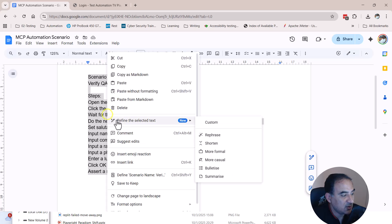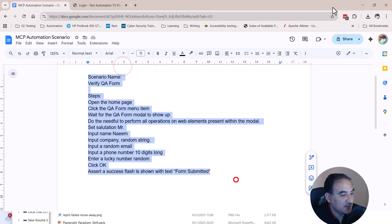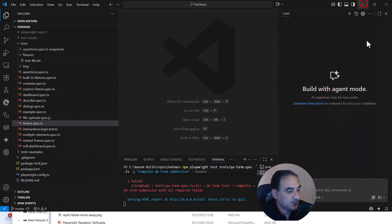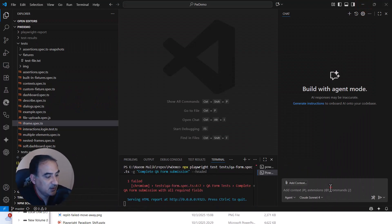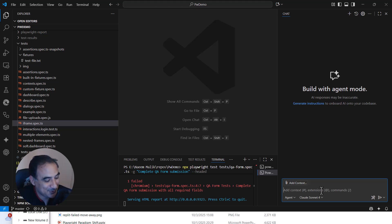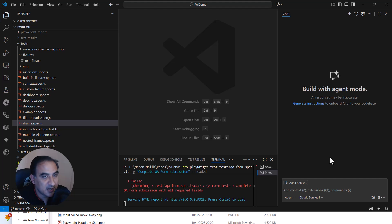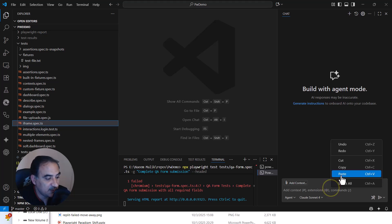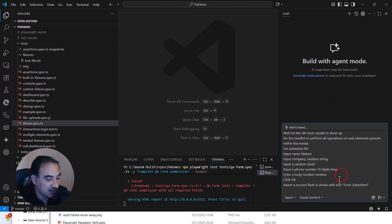So I'm going to simply copy all of this prompt text from here and I will take it to the chat GPT. Sorry, I'm going to take it to Visual Studio Code. I will open Visual Studio and I am going to paste the prompt which we copied over here.